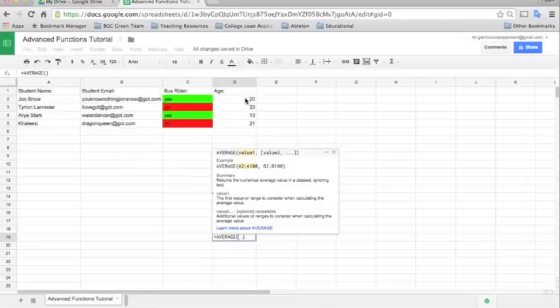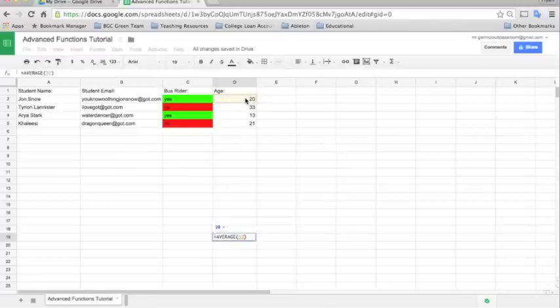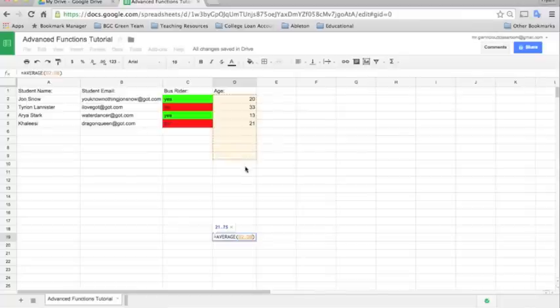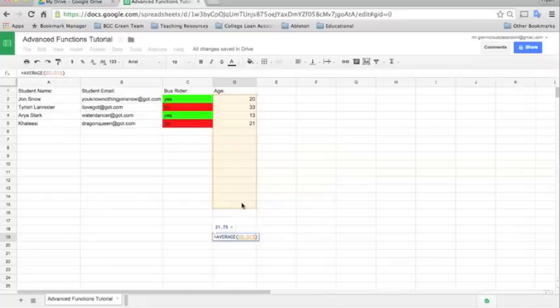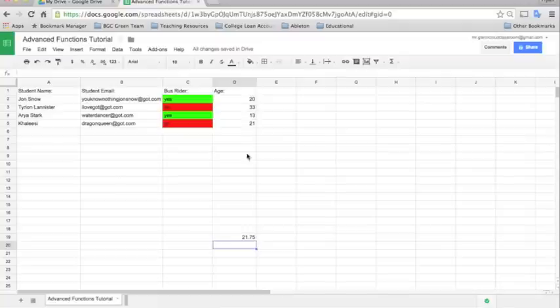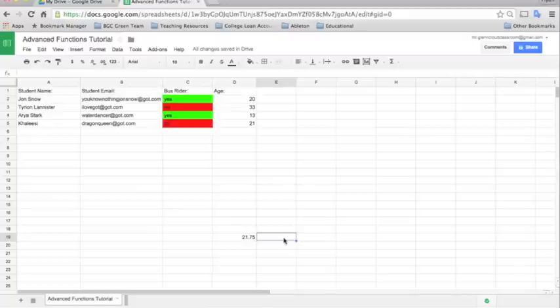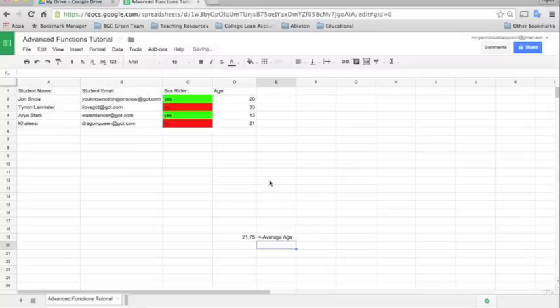I'll just click with my mouse and drag all the way down through here. And I'm going to go further than what I have numbers for just because as we add kids into this, the list will grow. Drag it all the way down to there and then just press enter. And you'll see now that it shows up the average age of our students is 21.75. So then out here you could just type something like average age. And there you have it.